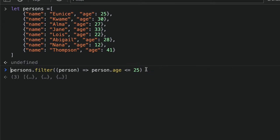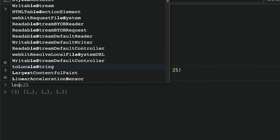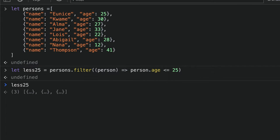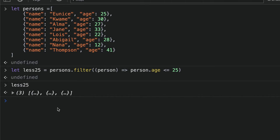So you can see, when we log out less25, it gets three objects with age less than 25 and then 25. You can see we have three objects with age less than 25 and 25.